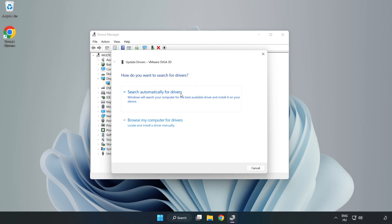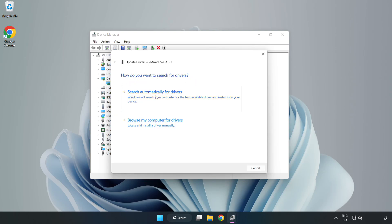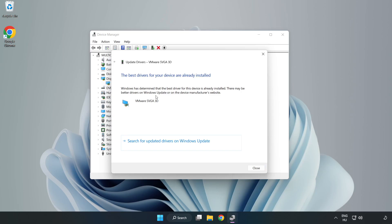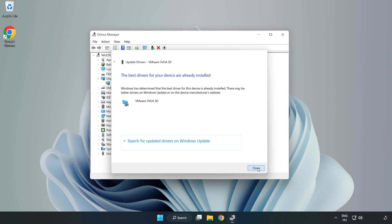Search Automatically for Drivers. Wait for the installation to complete, then click Close. Close the window.